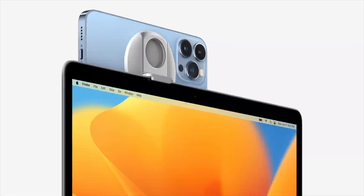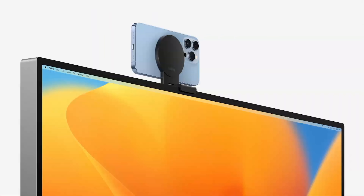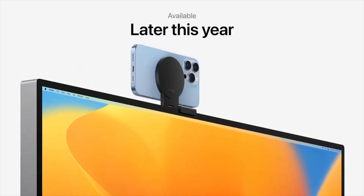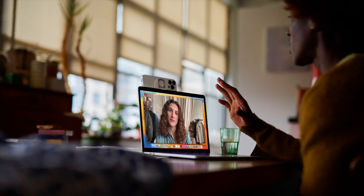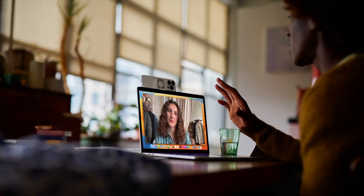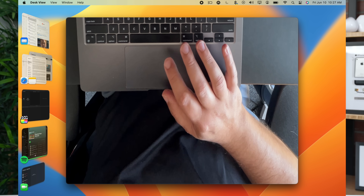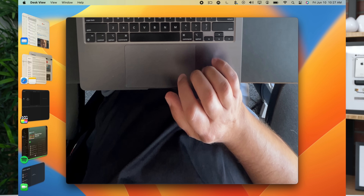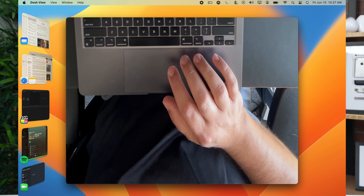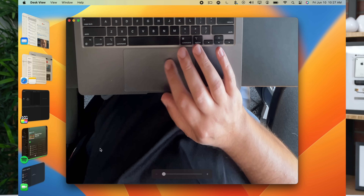These features will certainly be more useful whenever Apple sells the iPhone mount accessory they demoed in the keynote, or other third-party options become available. Right now I have to hold my iPhone above my MacBook for this shot, so it's not as helpful that way, but soon it will be better because there's really nothing better than your iPhone's rear cameras for a webcam.